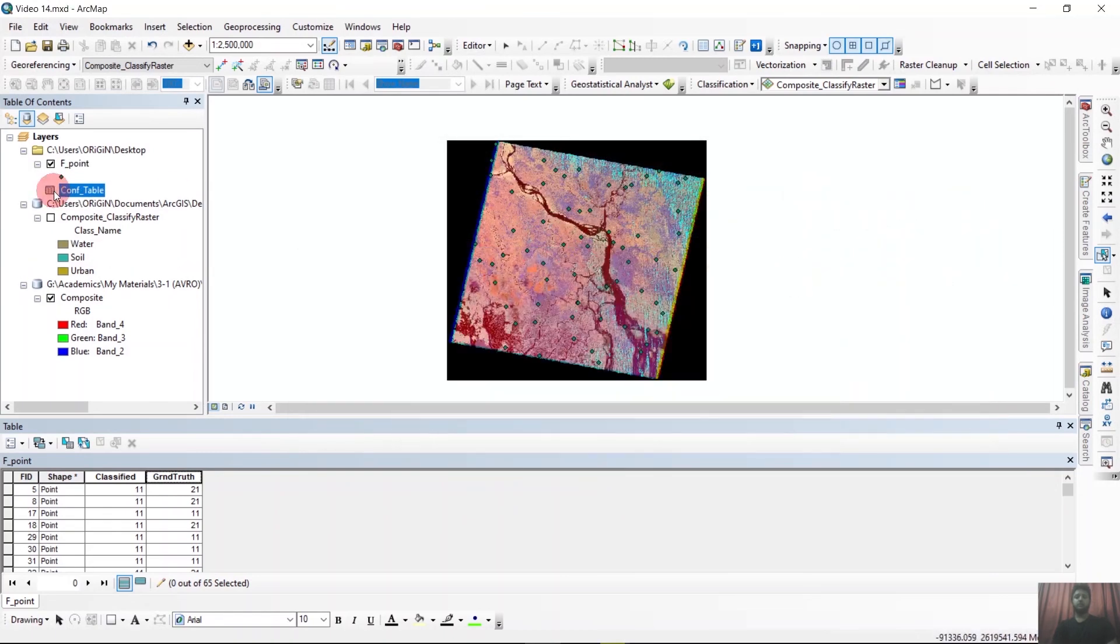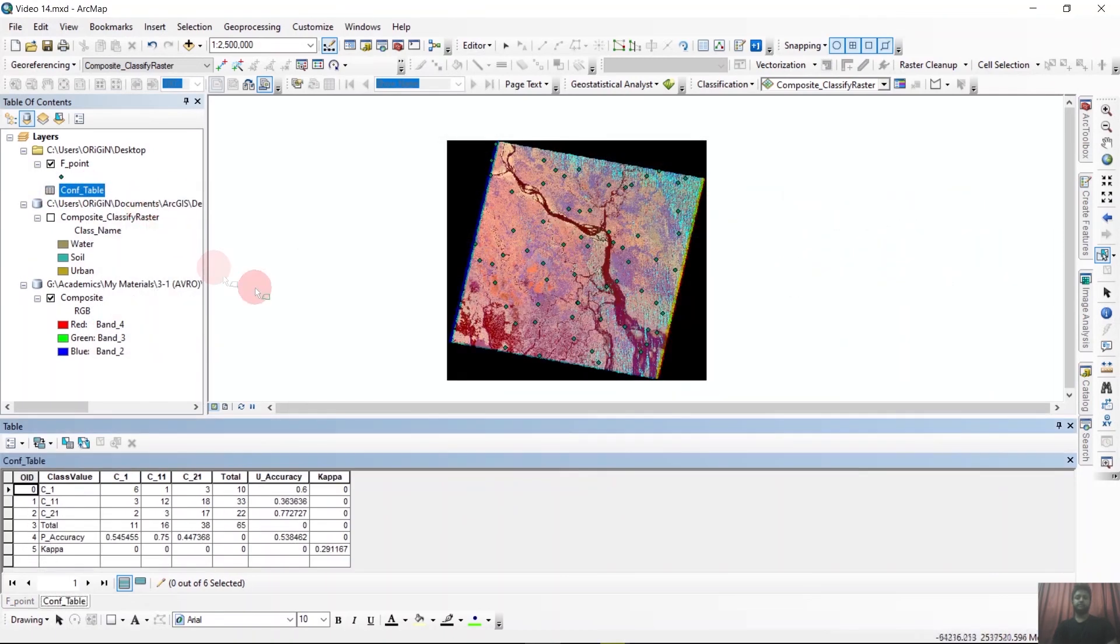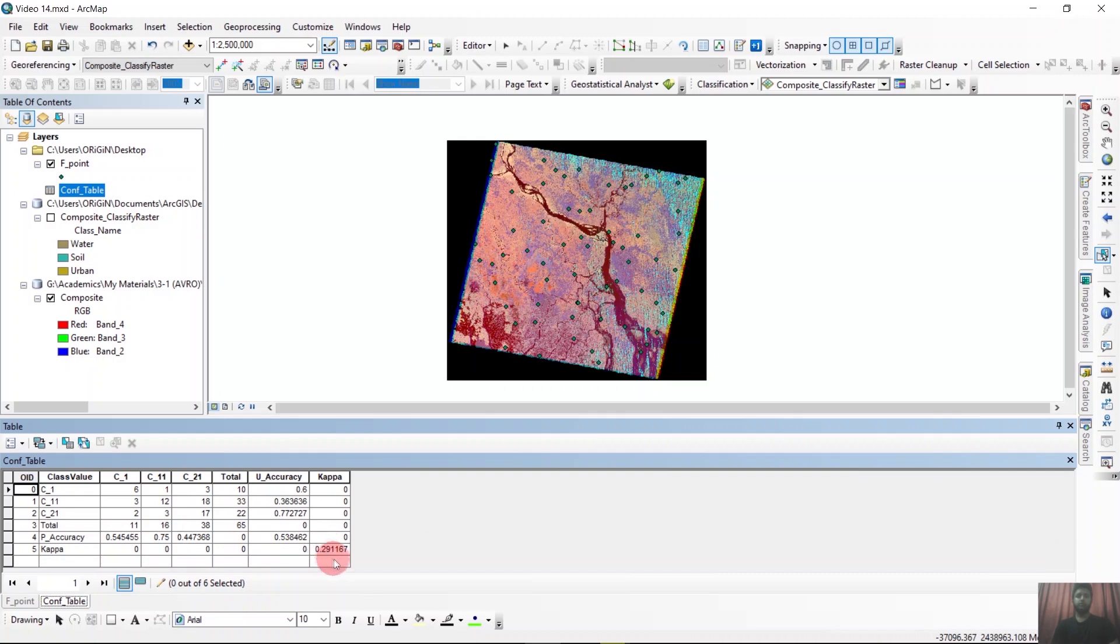Let's look at it. You can see that our kappa is 0.29, that is 29%. So this is our accuracy assessment. This is all for now.